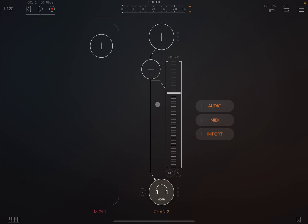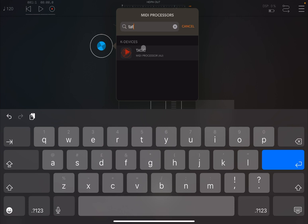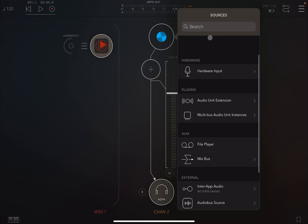First of all, let's create a MIDI channel and then also an audio channel. I created a MIDI channel because Tutter is actually a MIDI effect and therefore doesn't produce any sound on its own. It is from K Devices, which is a great developer.